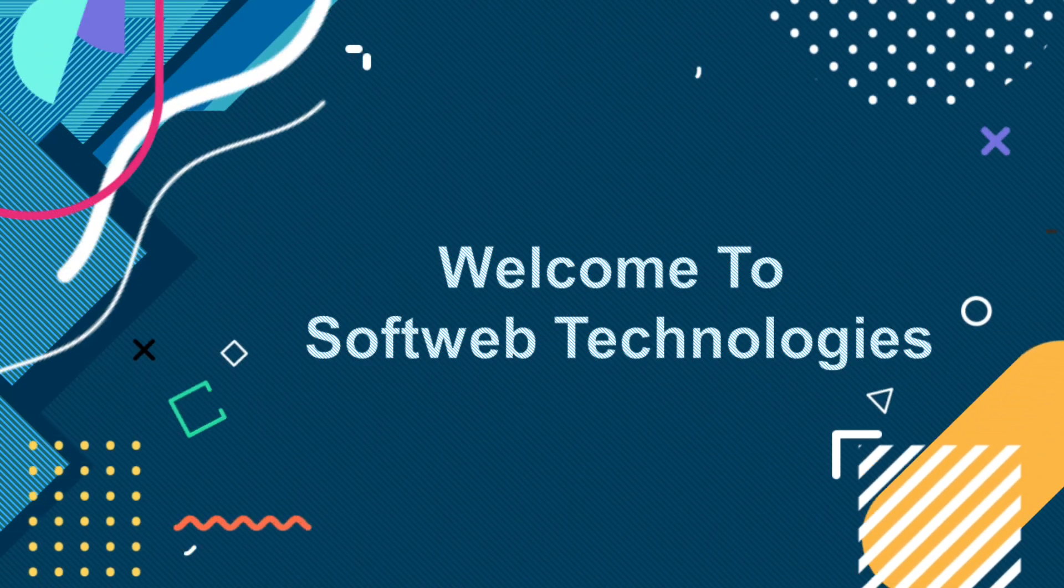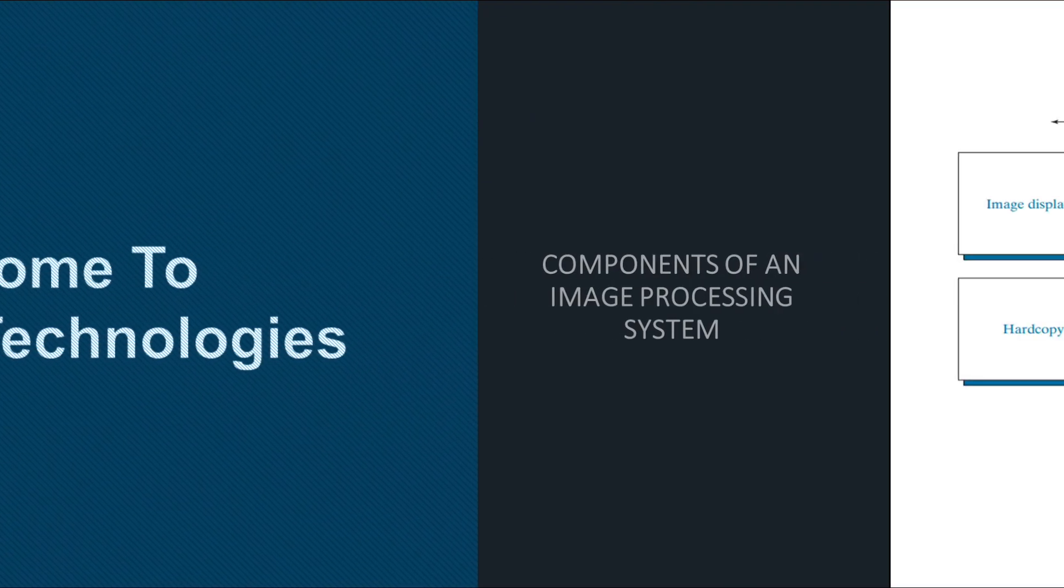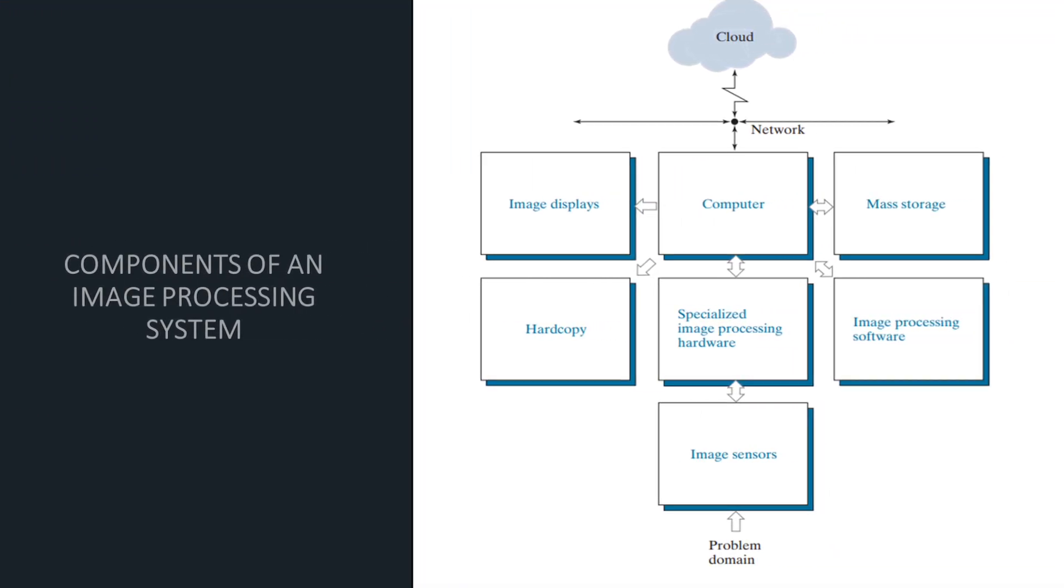Hello learners, welcome to SoftWeb Technologies. In this video, we'll see components of digital image processing.